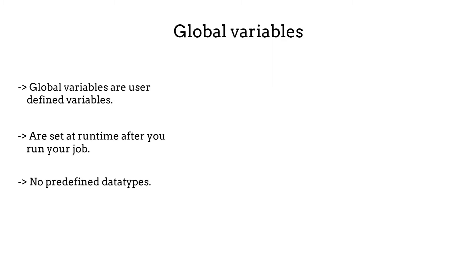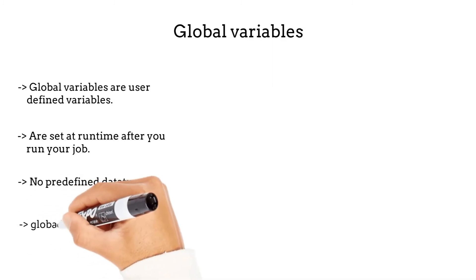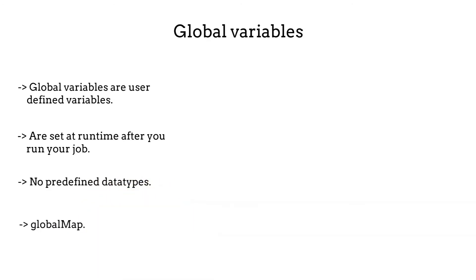Talend makes it easy to create and use global variables. All we need is the function globalMap. Don't let this overwhelm you. Let's see some examples. You'll see that it's actually very easy.